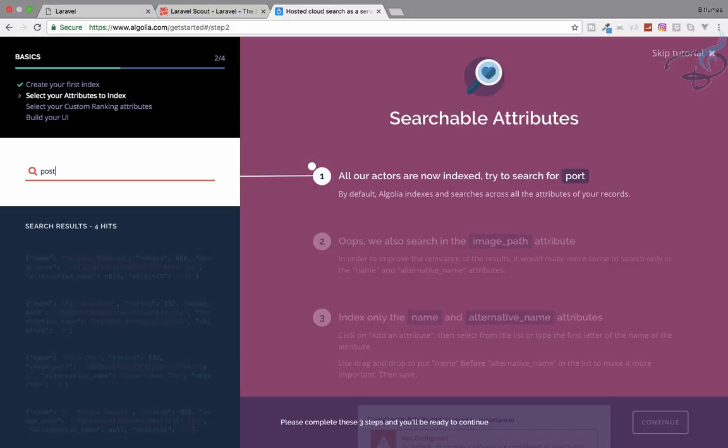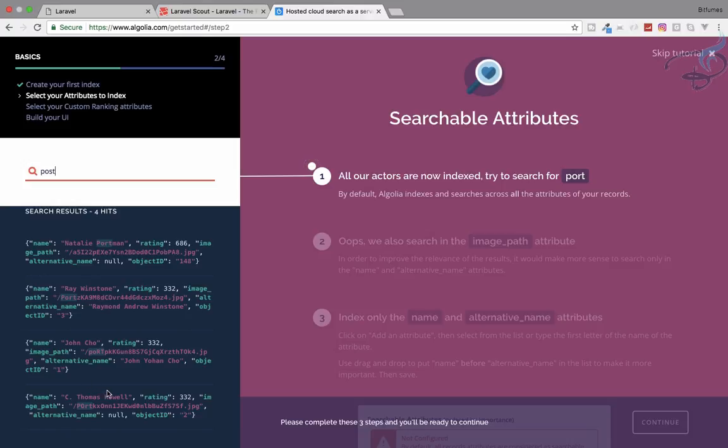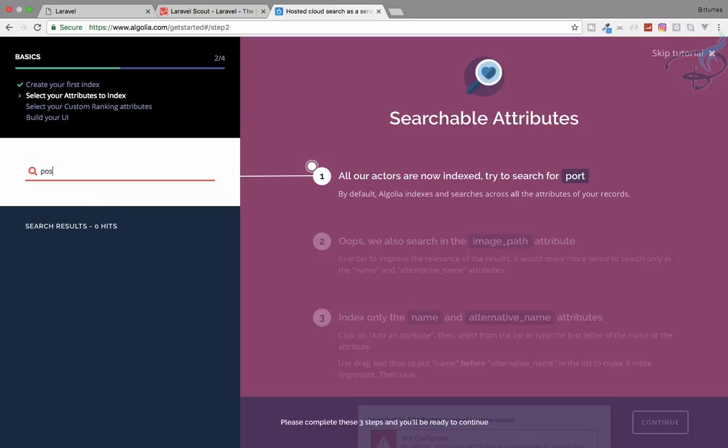Let's search for post. You can see every member, everything related to post, whether the name, the path, or the image path, anything having the post word, it will give you the results.